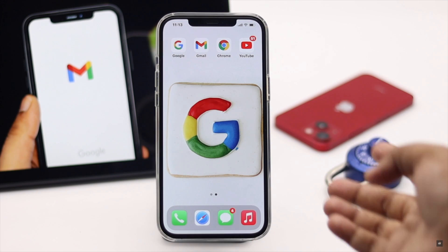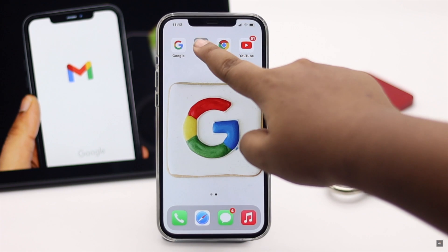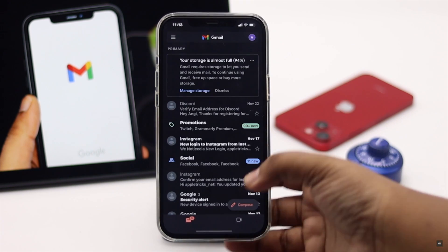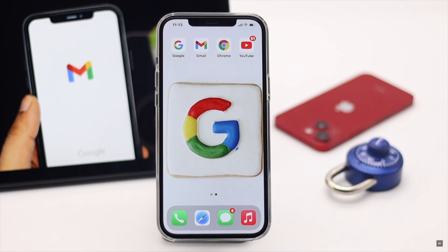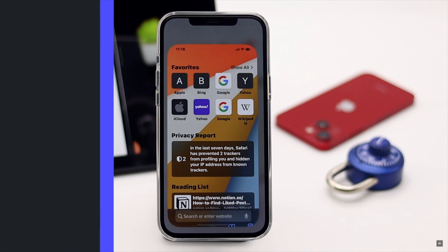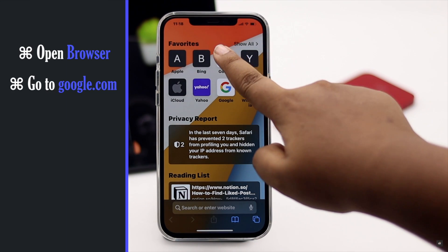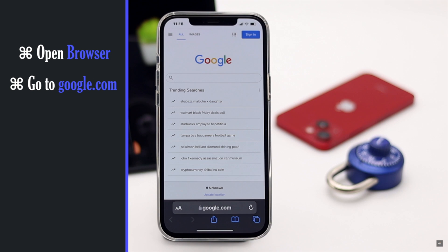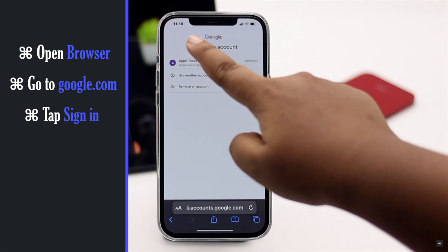You can use Gmail or any other Google application for this purpose, but we are going to recover our Gmail account from the browser. Open the browser of your choice and go to google.com. Try to sign in.